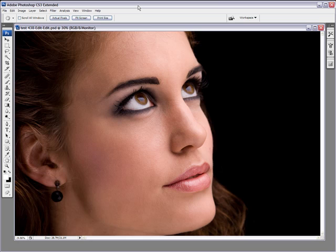Most people will use a Gaussian blur to soften the skin up and then reduce the opacity of that layer to get some details back in. But I want to show you one that I prefer using and I've been using it for a couple of years now, and that's the surface blur.